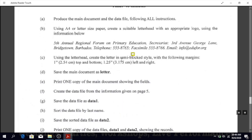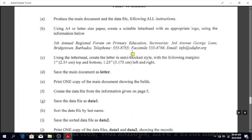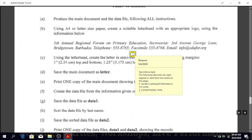This document is asking you to create a letter using letterhead, and the letter is to be in semi-block style. Remember the different styles: we have blocked, semi-block, and indented. How do we go about creating a letter in semi-block style? Take a look at this. In semi-block, the following elements are right-aligned or start from the center of the page.